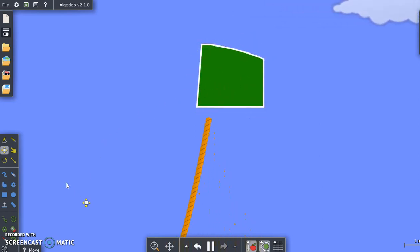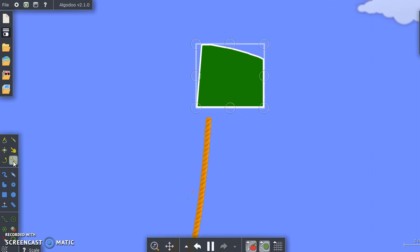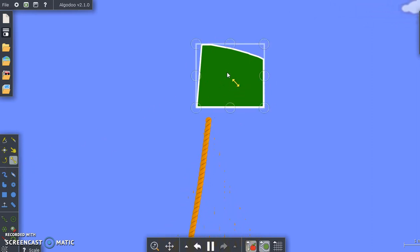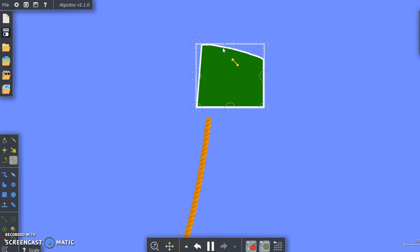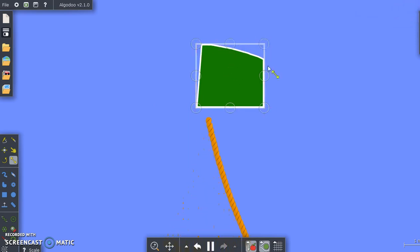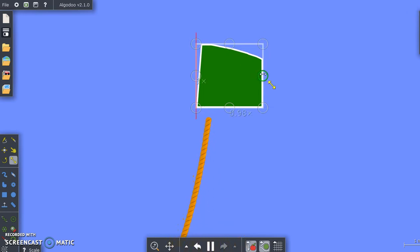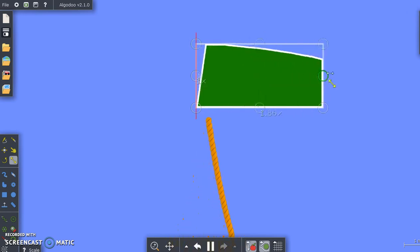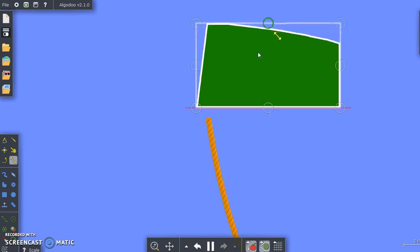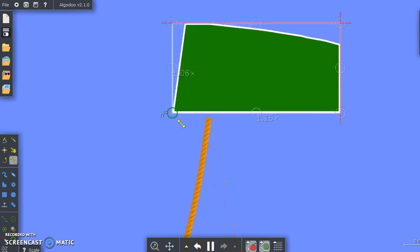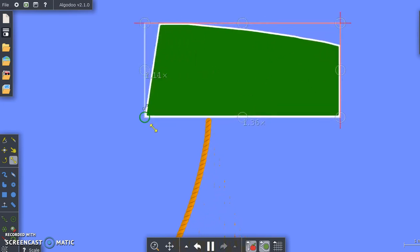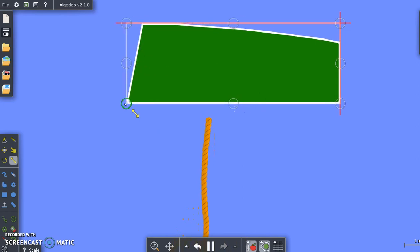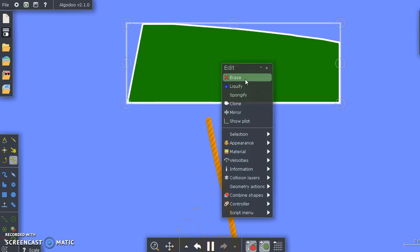Alright, so we have about a minute left for me to explain the last tool, which is the scaling tool. It's this diagonal arrow. You can click any object. You'll see these little circles surrounding them, and when you click them and move to the right, left, up, down, or diagonal, you can make the object longer, taller, or both at the same time when you go diagonally, to whatever extent that you need.